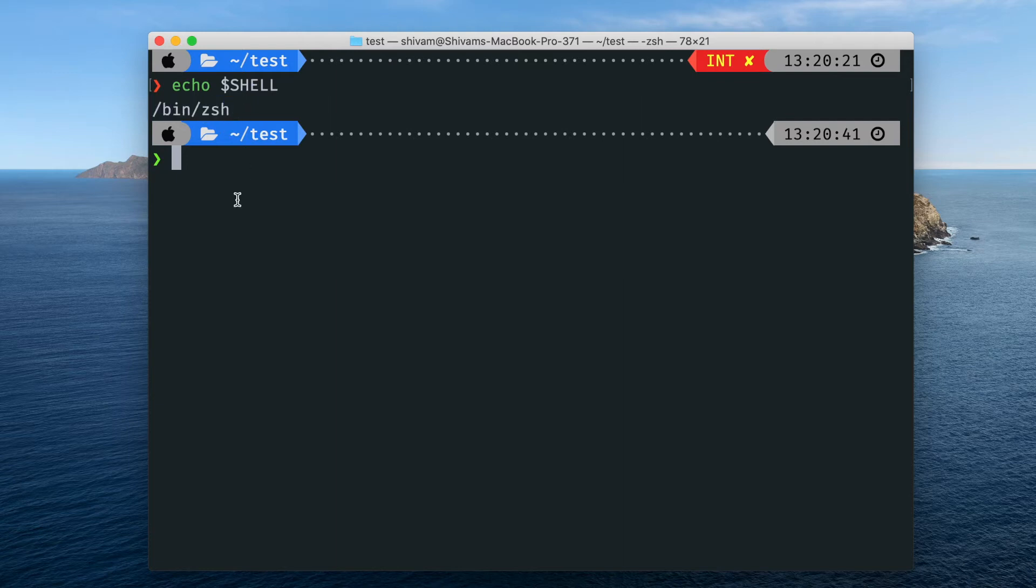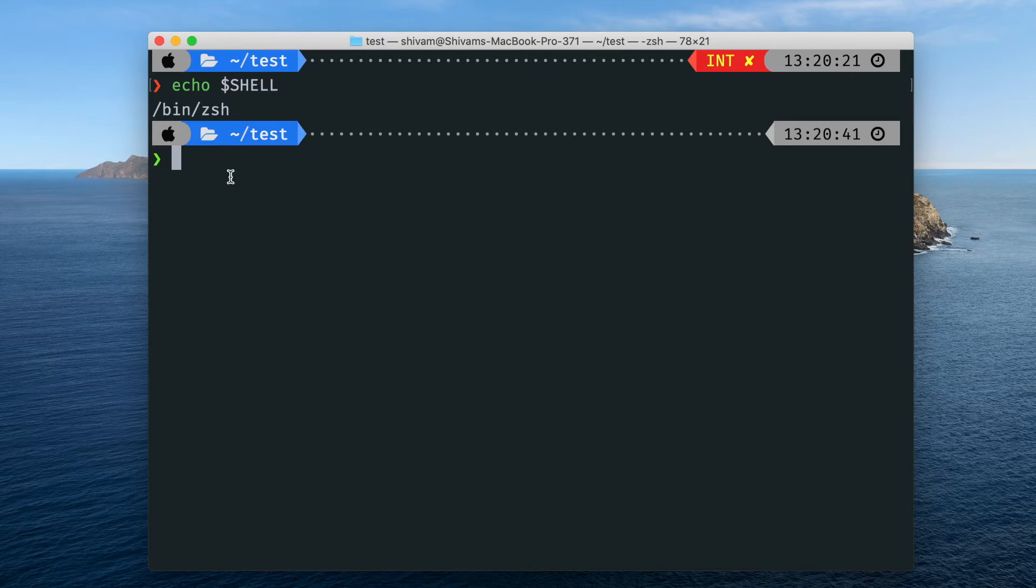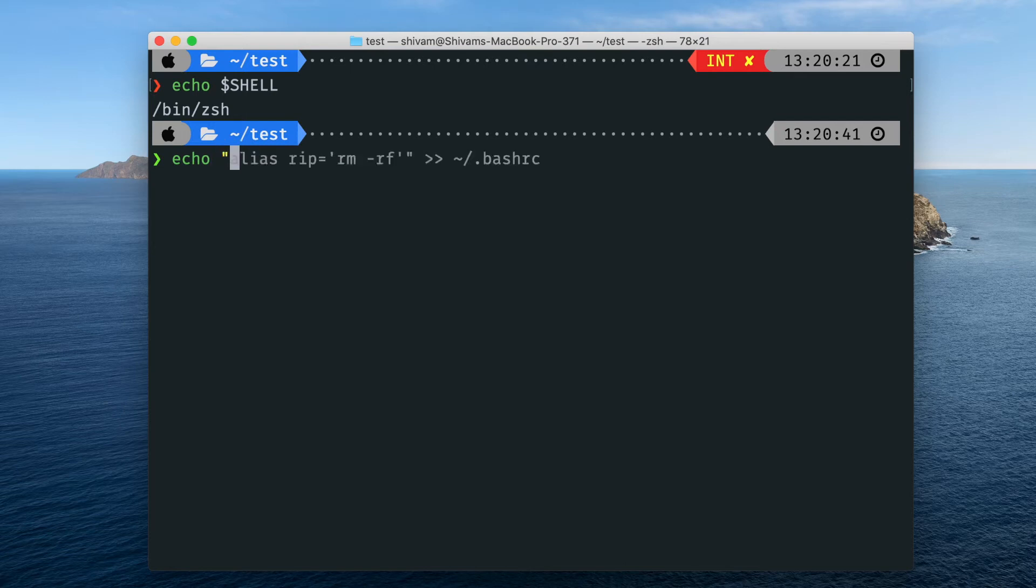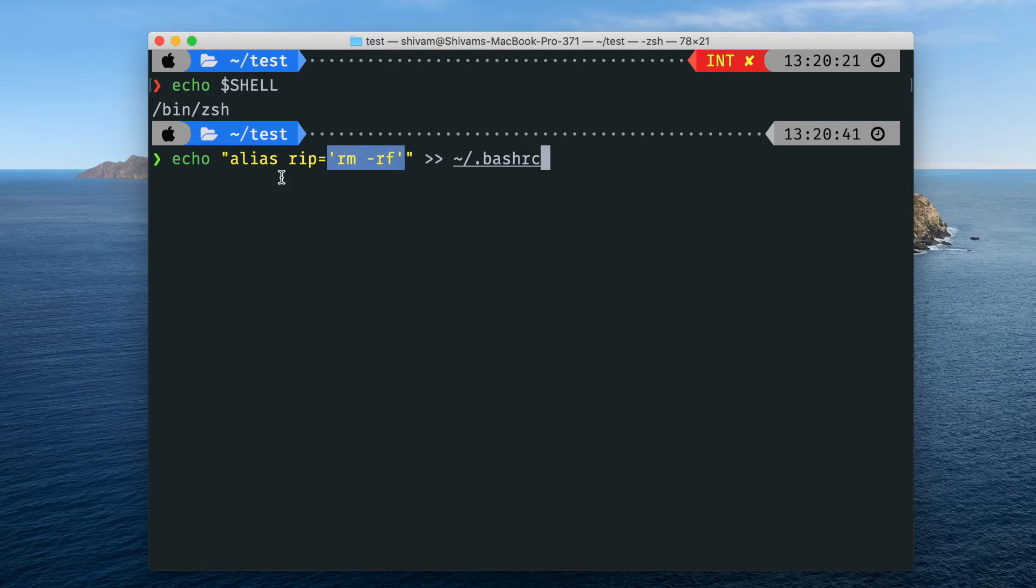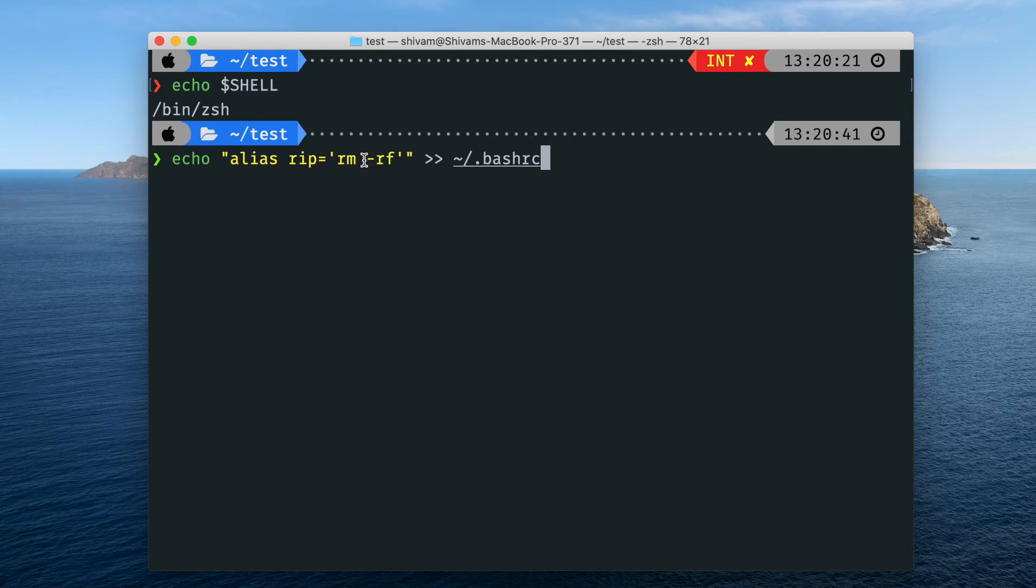If it's zsh, then you need to create an alias. That's pretty simple. You will type alias rip, whatever you want to call it, and we will make an alias of rm -rf. Add single quotes here, then only it is going to work. Otherwise it will not work because here we have this option dash rf - remove forcefully.